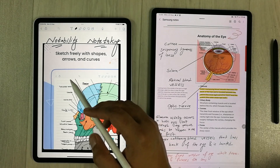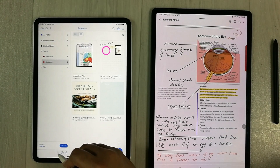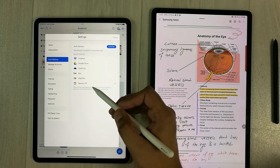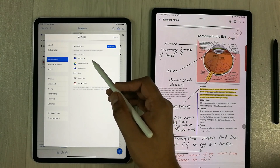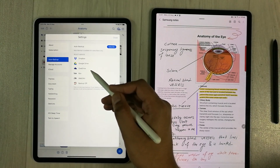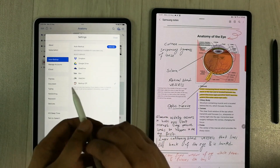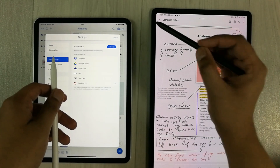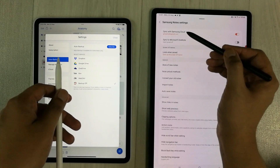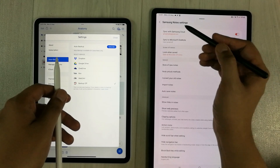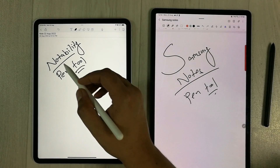The first exclusive feature that Notability provides is the auto backup option for different platforms. You can use auto backup for Dropbox, Google Drive, OneDrive, Box, or WebDAV. On the other side, Samsung Notes provides the auto backup option only for Samsung Cloud, or you can sync to Microsoft OneNote.